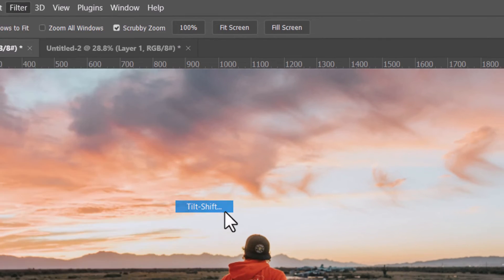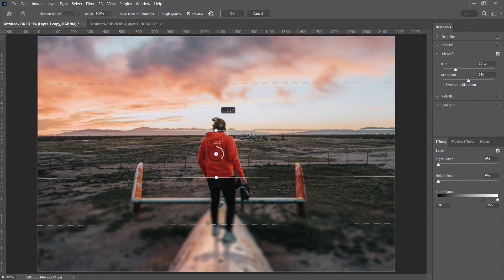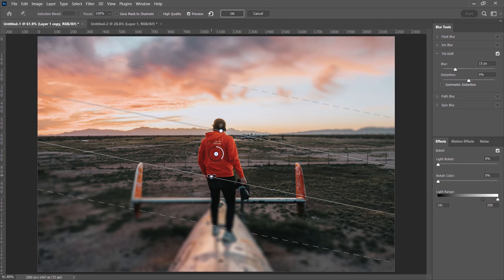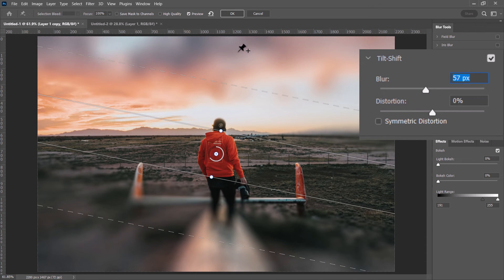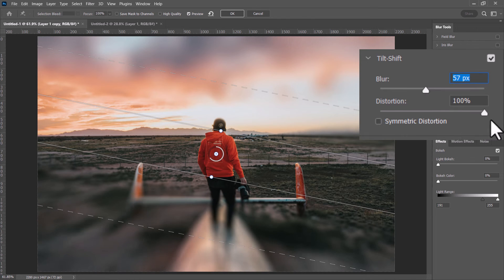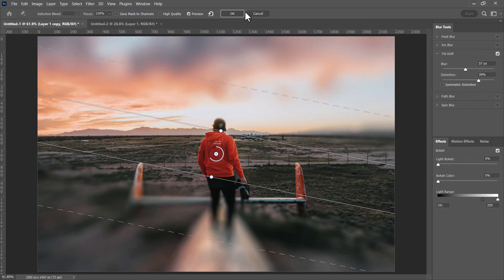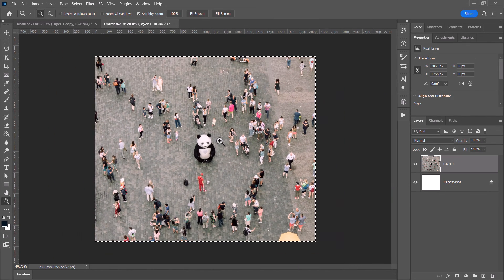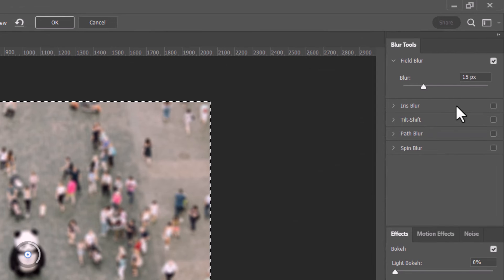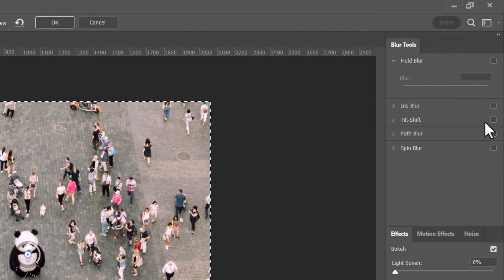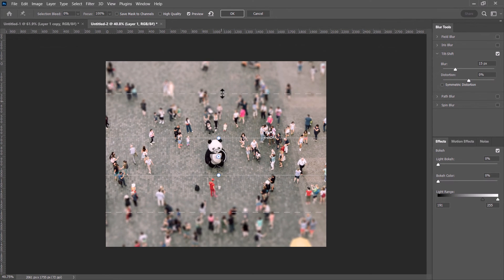Tilt Shift creates a blur along a straight line — it blurs outside of the line and fades into a sharper point in the middle. You can play with distortion for different results. In the Blur Gallery, you can tick only Tilt Shift and move the lines around to apply the effect, which is great for tilt-shift photography.